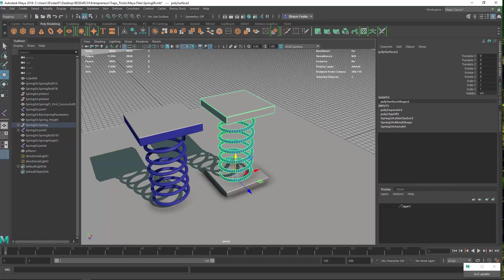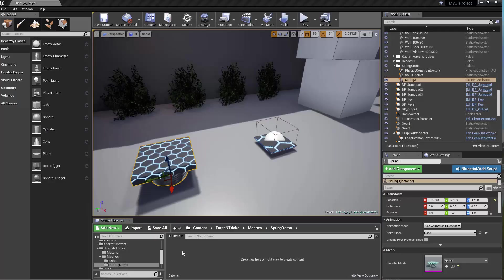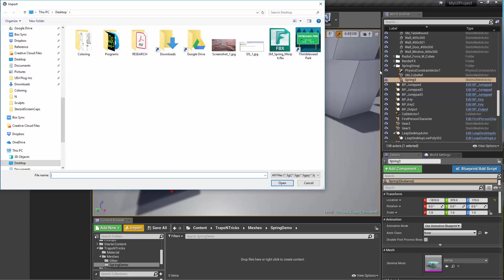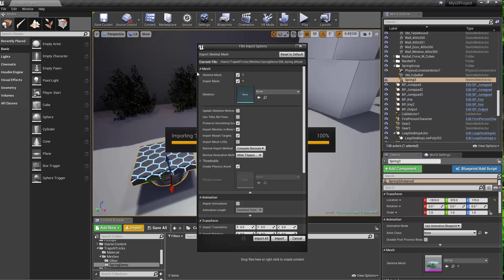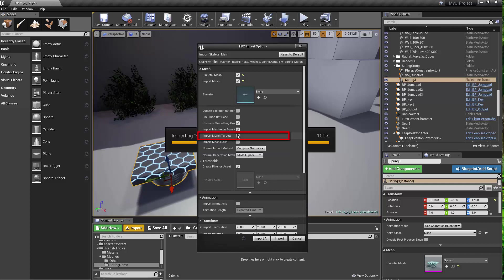Alright, so let's go back into Unreal. I'm going to quickly show that if you import the FBX that you exported from Maya, the key things to look for is that it's a skeletal mesh. And then in addition to that, you want to make sure that the import morph targets is turned on.